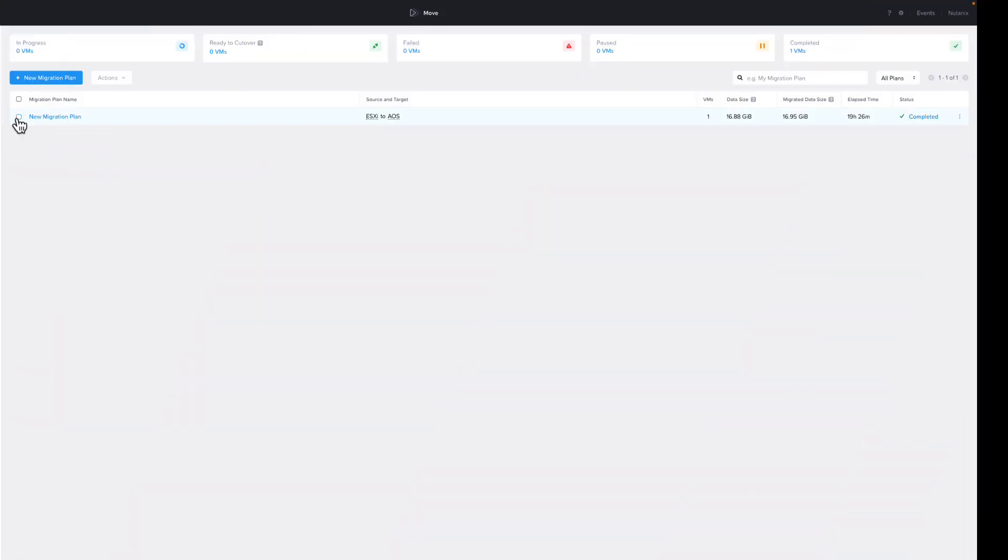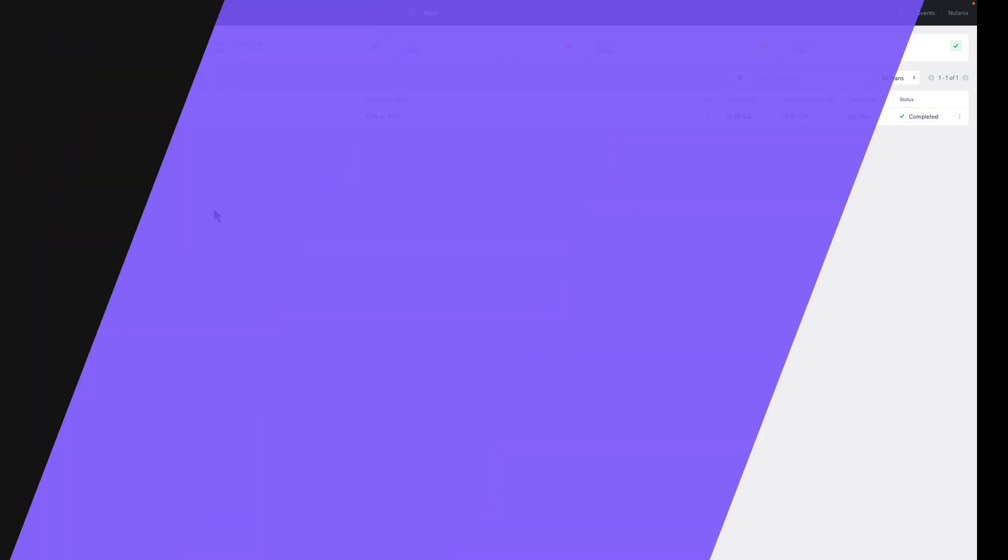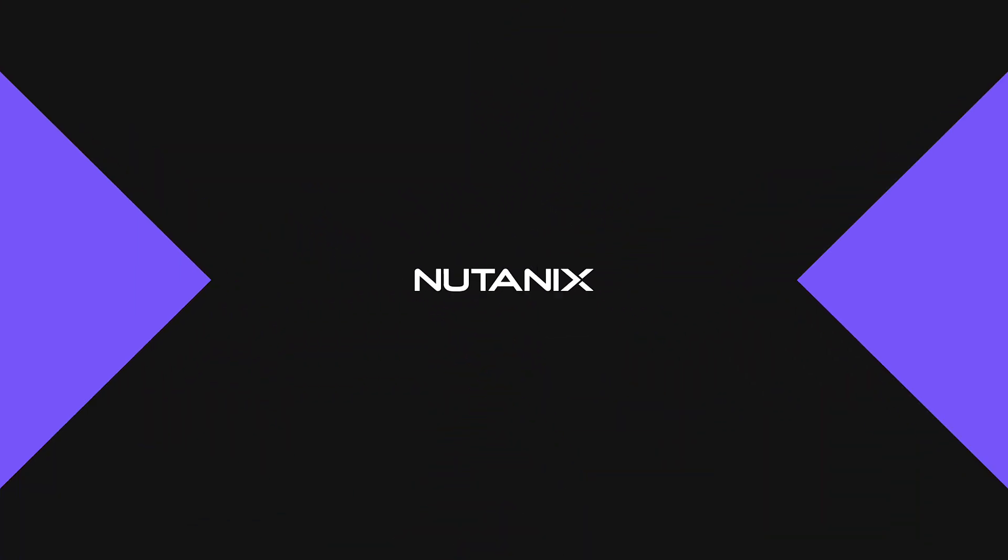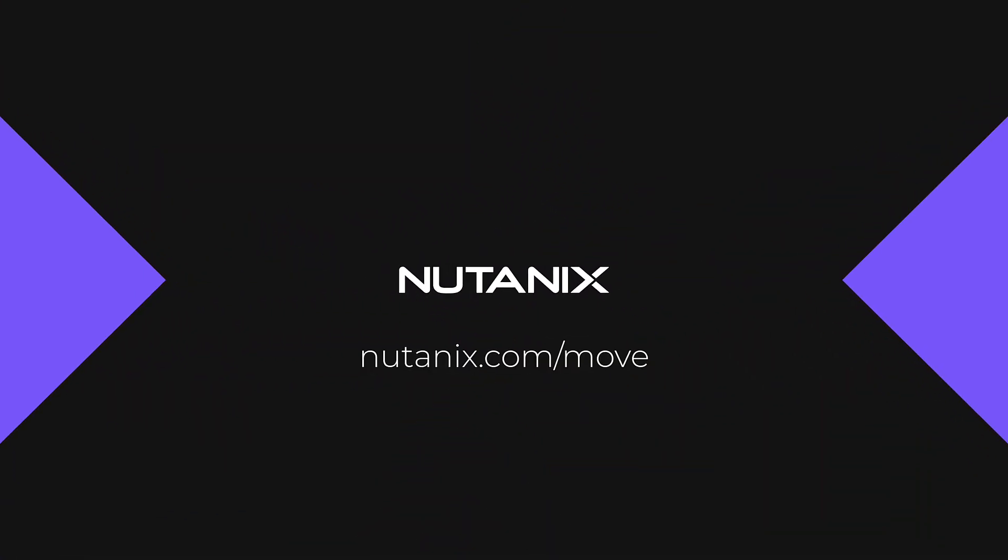If we go back to the Move console, when all the VMs in the migration plan are migrated, the status will say Complete. We can then delete the plan if we would like to. That wraps up our look at Nutanix Move. And as you can see, it's a powerful tool for managing your virtual infrastructure with Nutanix, whether you're using it for migration, mobility, or consolidation. To learn more about Nutanix Move, check out the video in the lower left. Don't forget to click subscribe so you don't miss any new videos.